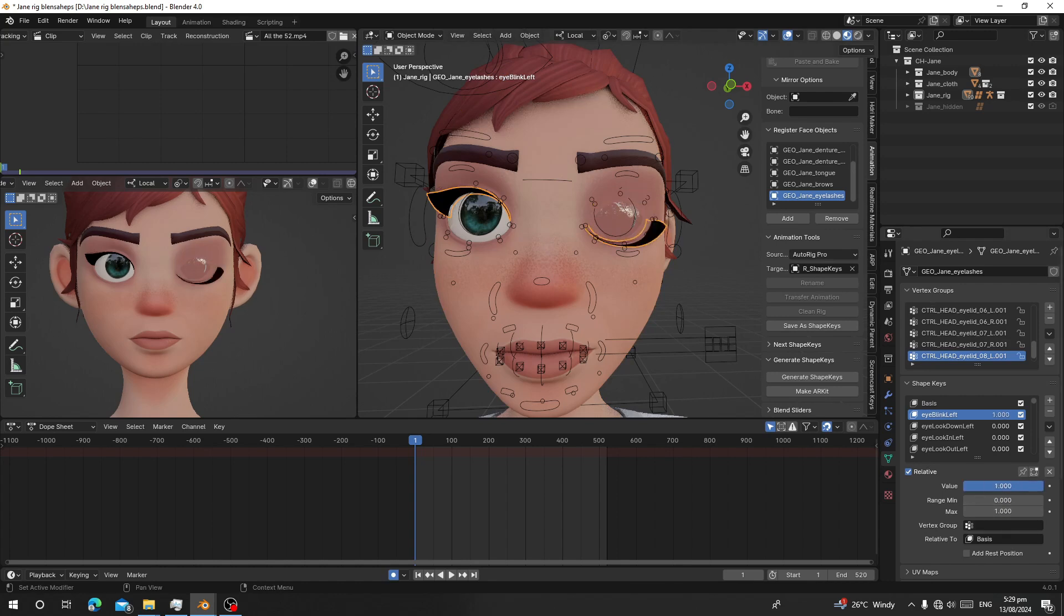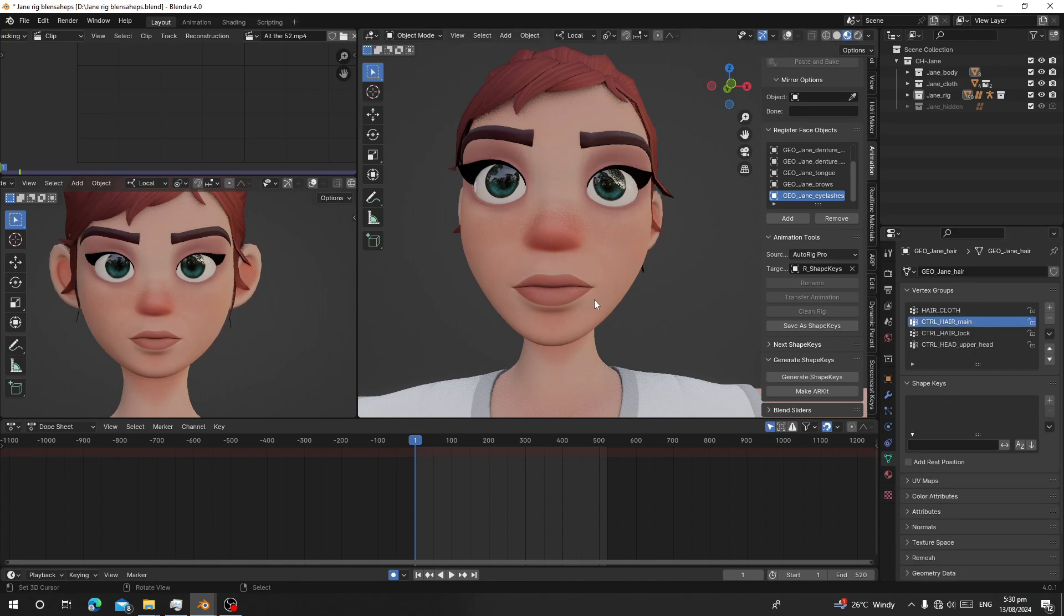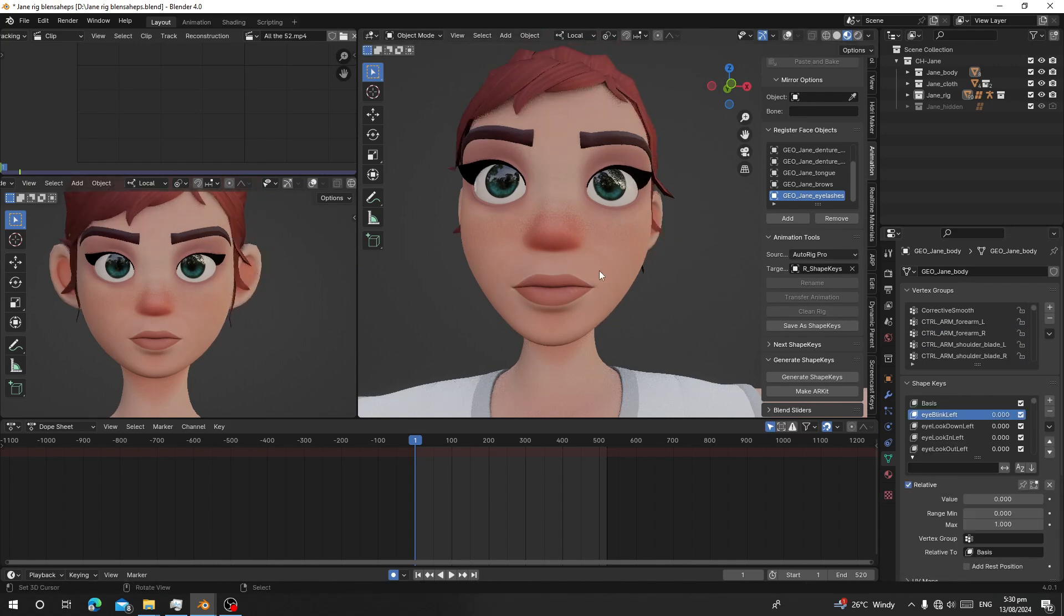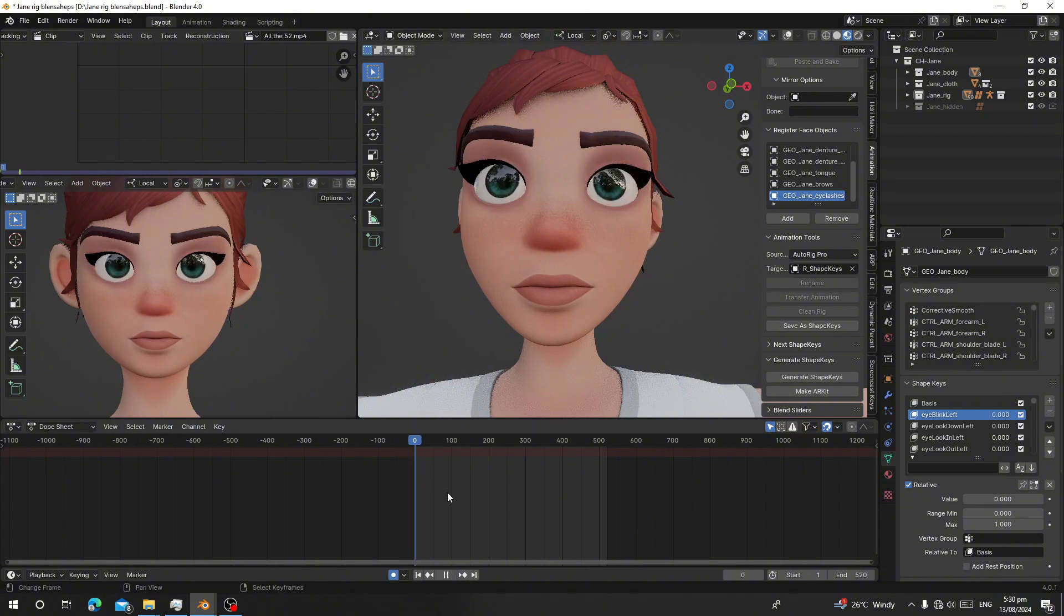Select the eyebrows and make them one. I can see the eye blink now. We are done with generating all the shape keys for our character. So this is how we can generate all 52 ARKit blend shapes for any rig character.